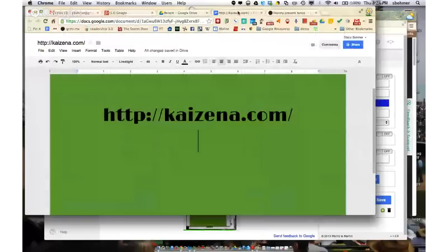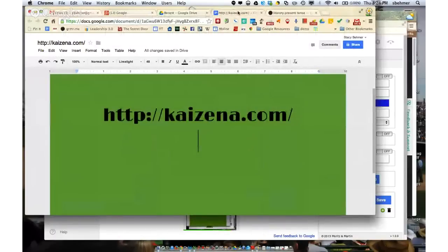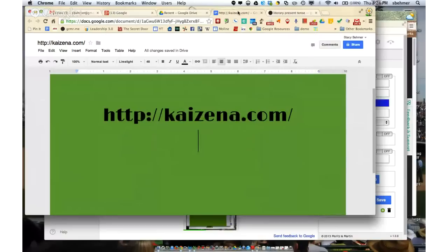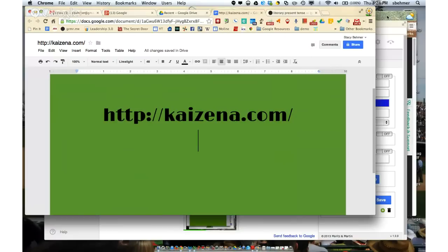Now, instead of adding the voice comment app, you're going to go to this website and add this app extension to your Google Drive. It's kazena.com. I could be pronouncing that wrong, but I will explain all the good stuff that is there. So if you're going to remember anything, this is the website.